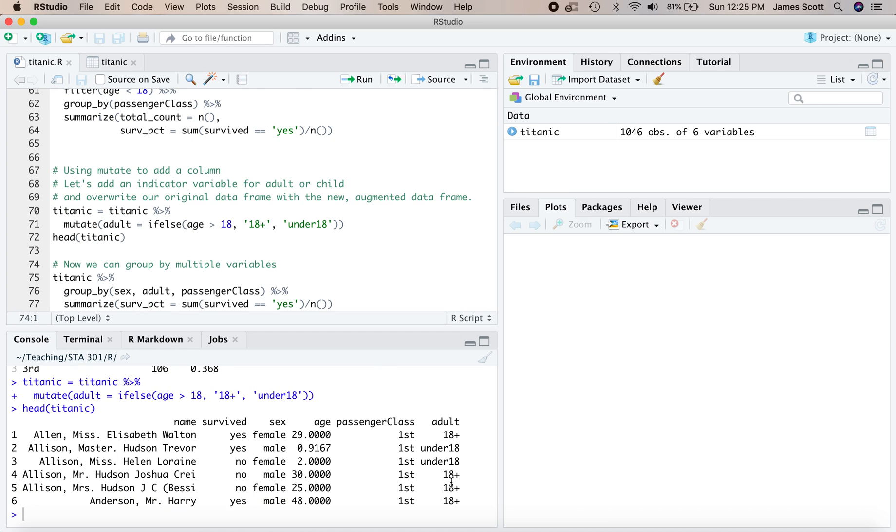So you notice that what we do, we take Titanic, we pipe it to mutate, and then we overwrite the result using the same name, Titanic. So this is how you would, for example, augment your original data set with a new column. Let's execute that. And now look at the first several lines of our new augmented Titanic data frame. And it's now got this new column for every passenger saying, were you an adult, yes or no, 18 plus, or under 18? And again, these labels, we could have called them anything we want, and we could have called the name of the variable anything we want.